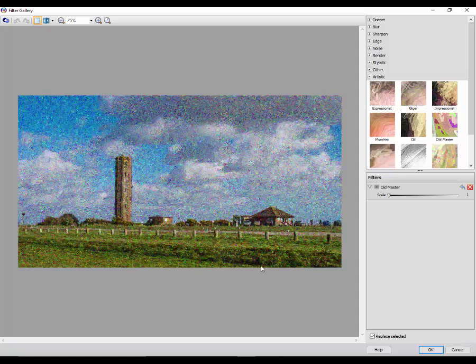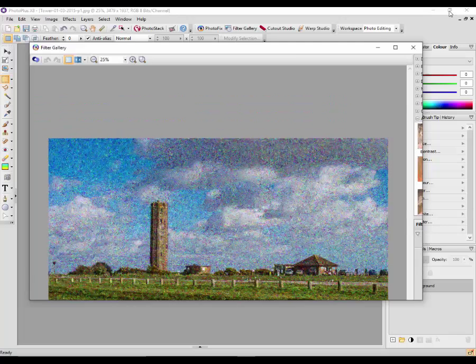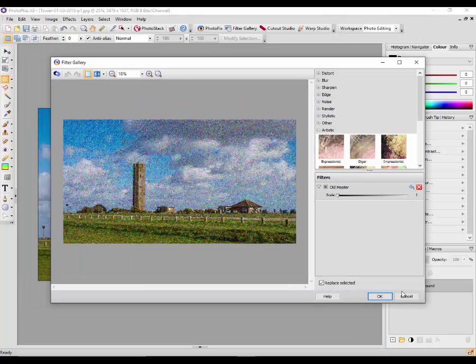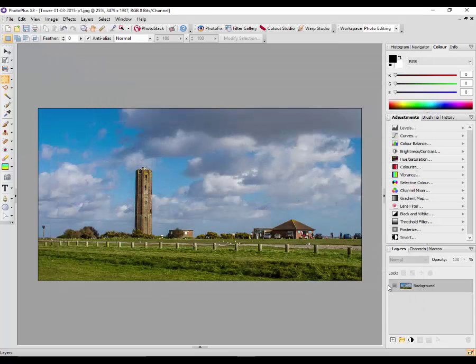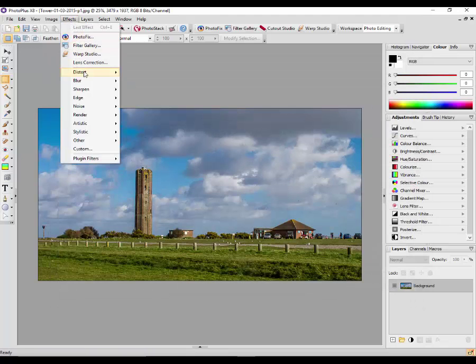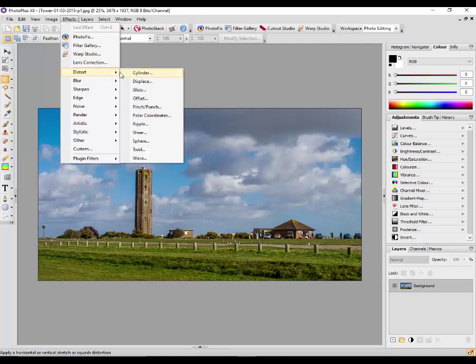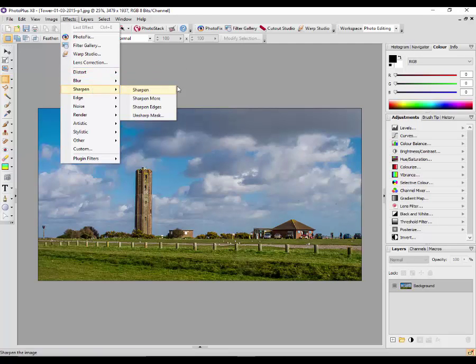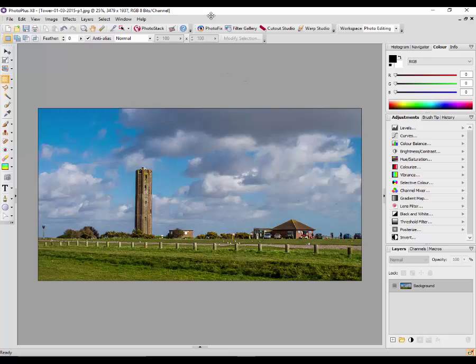So there you can see it has made the image look like an old master, not to my personal taste, but I will now reduce that back down the size and then cancel it. So you can see from the effects menu, some of them will open up as individual tools and some of them will open up the filter gallery.